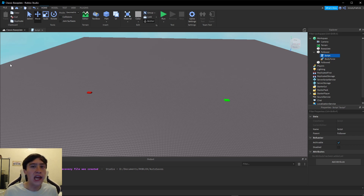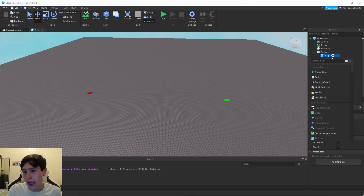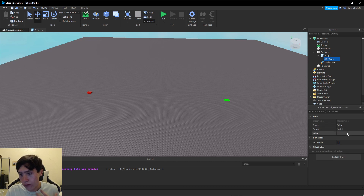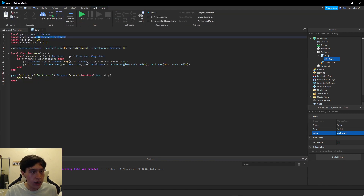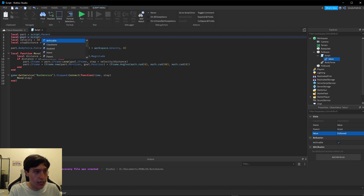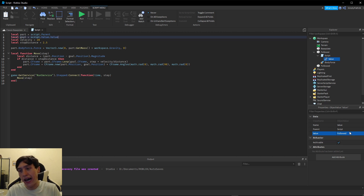Now there's one last thing I want to show you: if you want to set a custom dynamically changing followed part, what you're going to want to do is add an ObjectValue to our script, and for right now I'm going to set this to our followed part. Then in our script I want to change the goal to be `script.Value.Value` — the object is named "Value" but we need the value data inside of it.